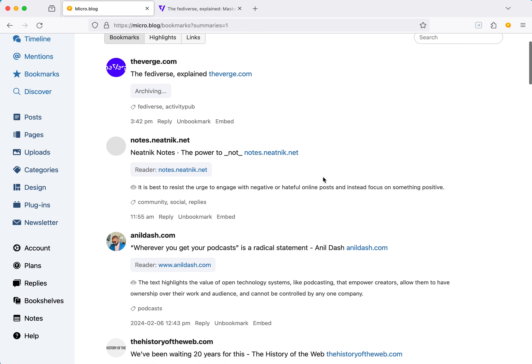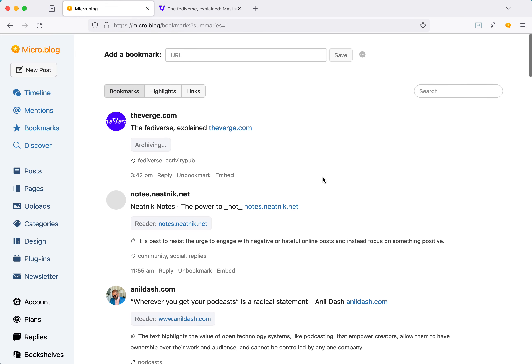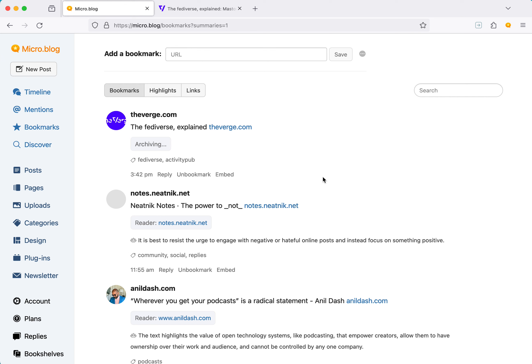So of course you can hide it. But that's the general place that bookmarks are now. We'll do more, but the workflow for saving things, reading them later, blogging about them, remembering, tagging, it's all pretty much there now. And if you have any questions, let us know. Thanks for using micro.blog.